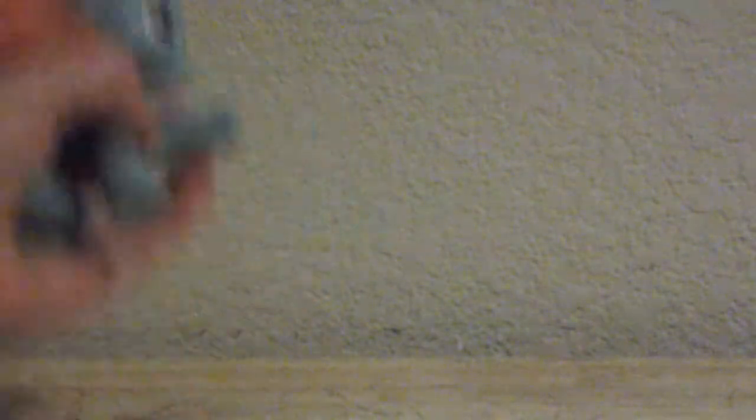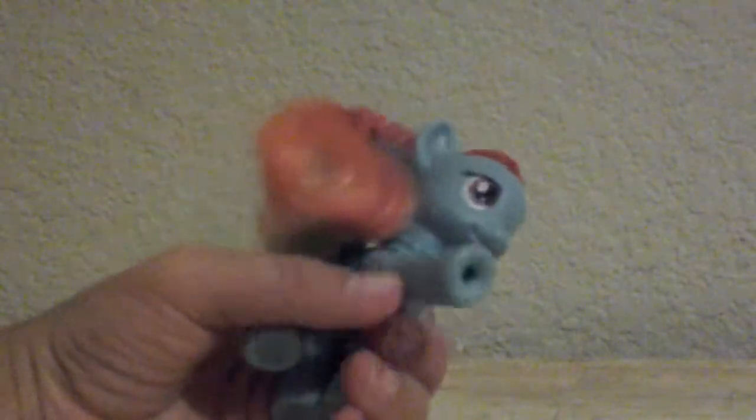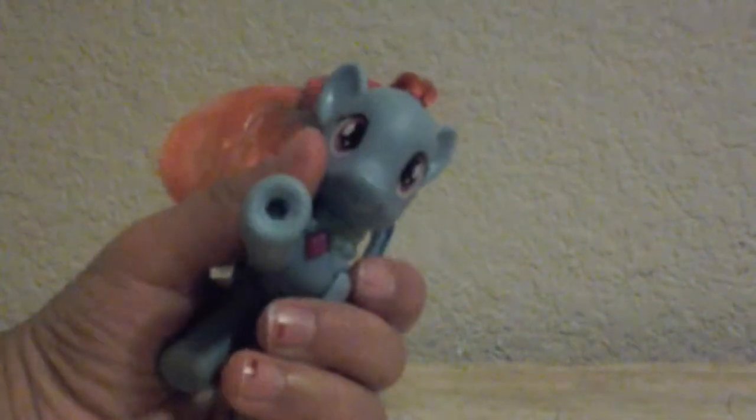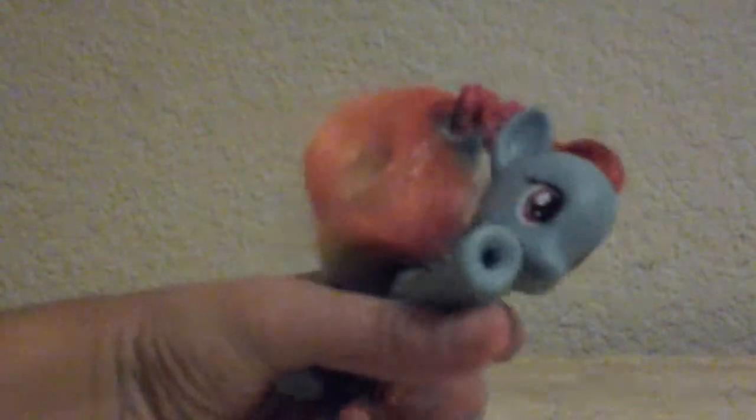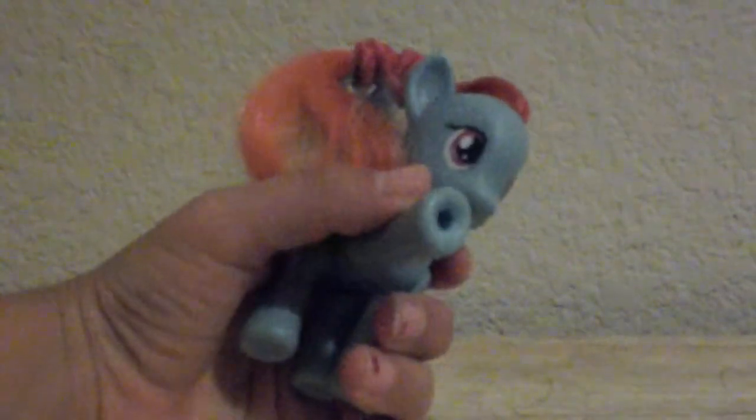No one is more powerful than Rainbow Dash. See you later, baby ponies napping on the magic. Bye!